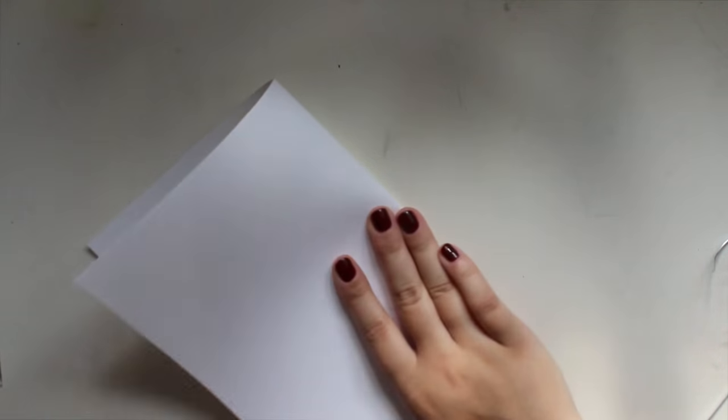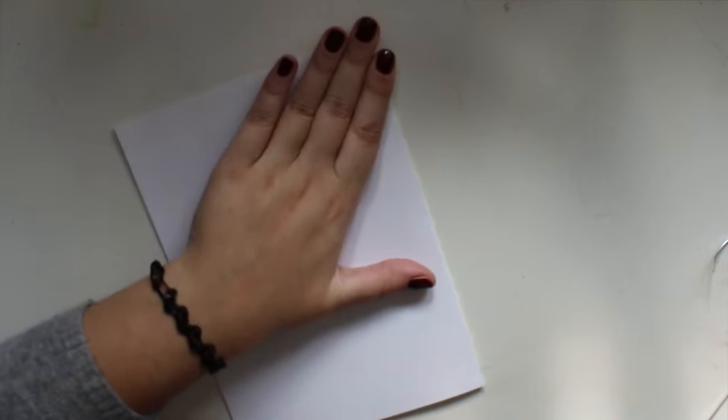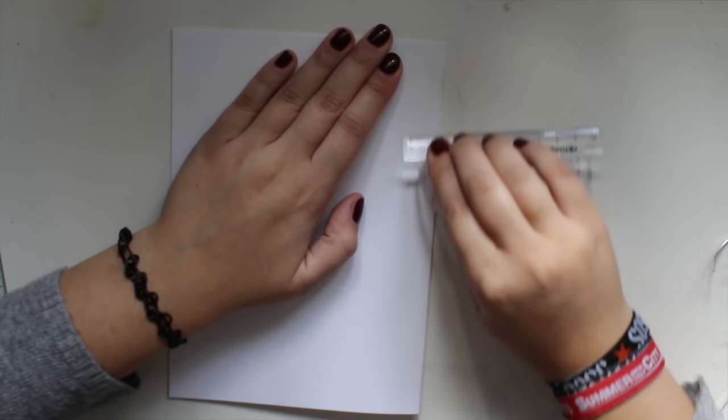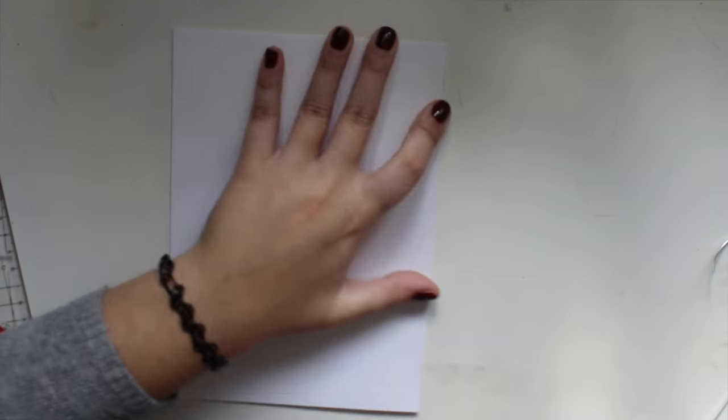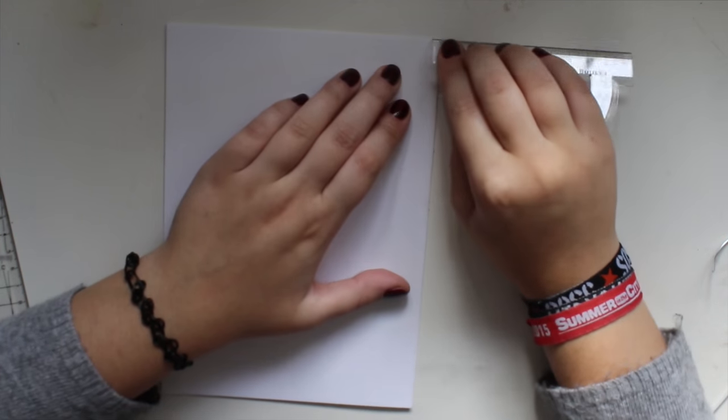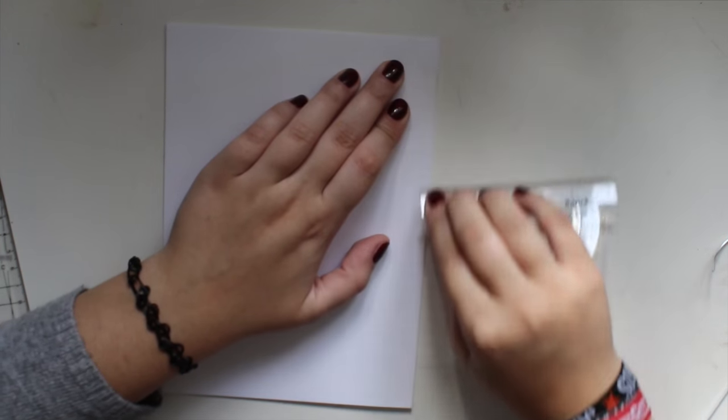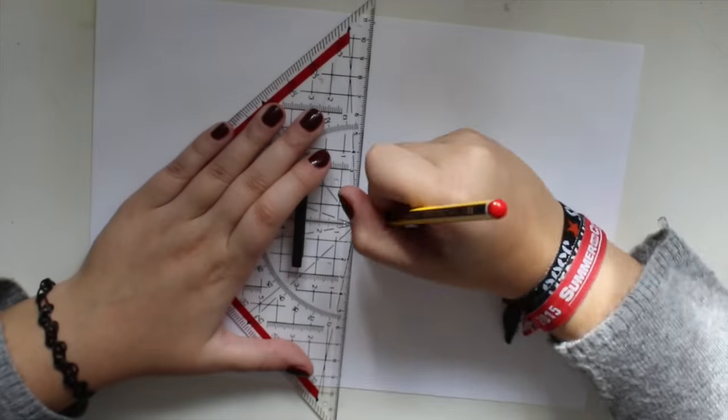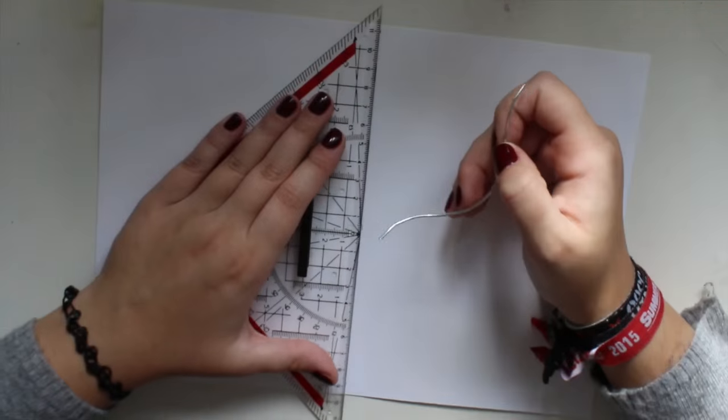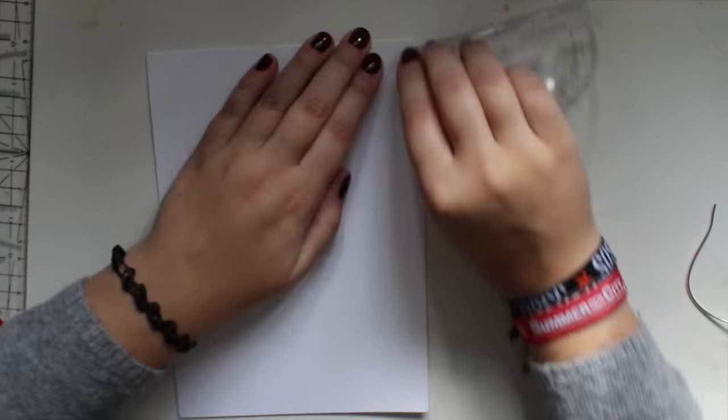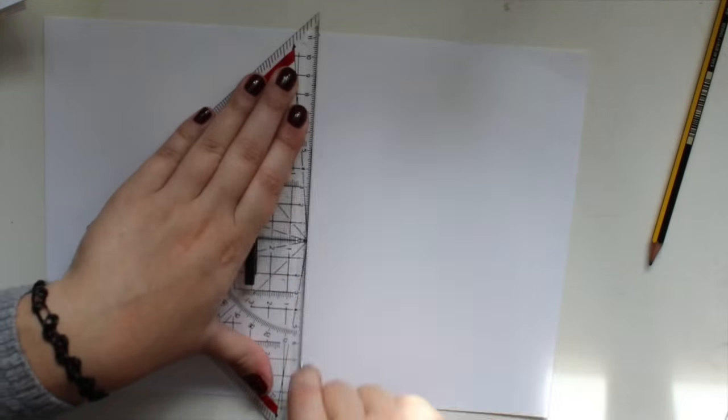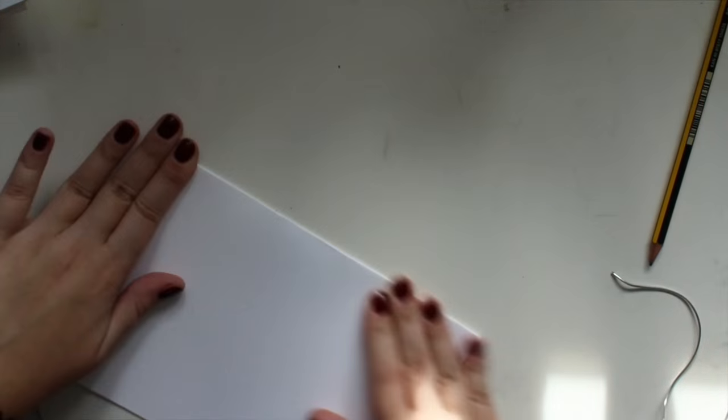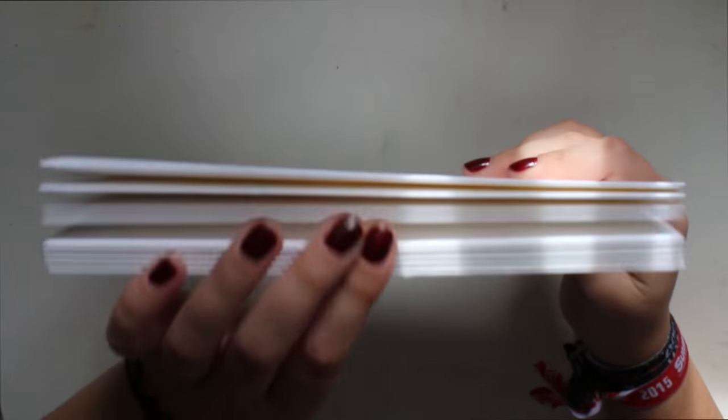Then you're going to fold it in half and crease it using like a ruler or something. Make sure they're all really well creased so it's easier when you're stitching them together. So do the same for all the other pages like this. Ooh so pretty!